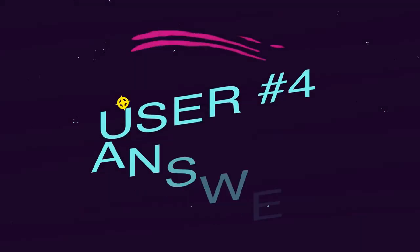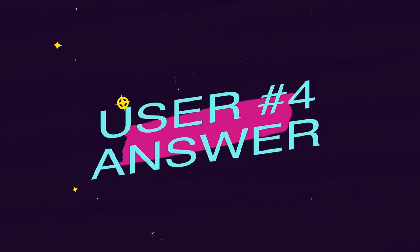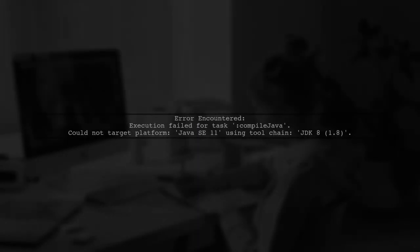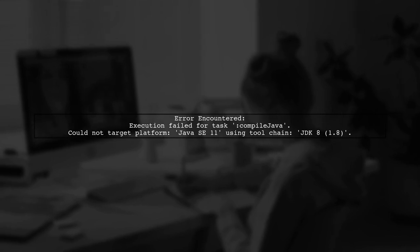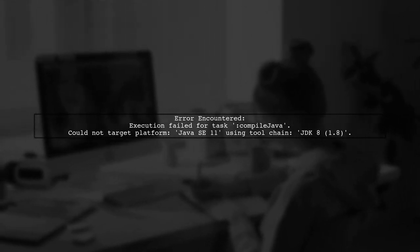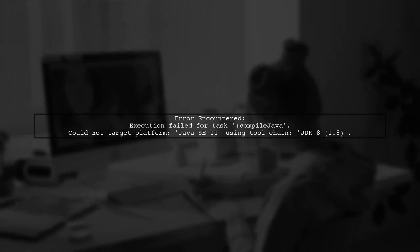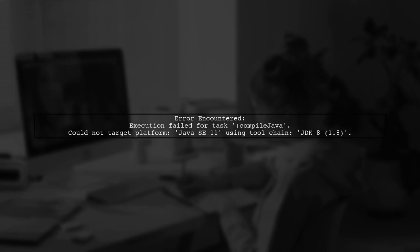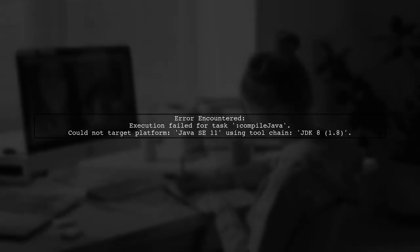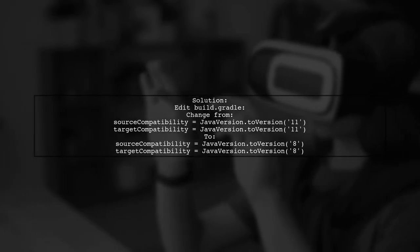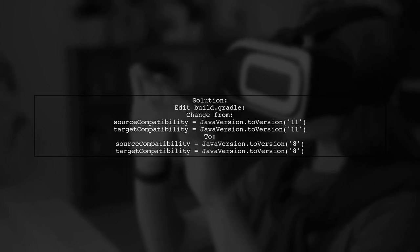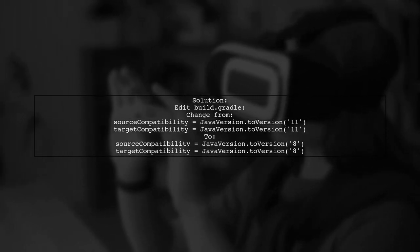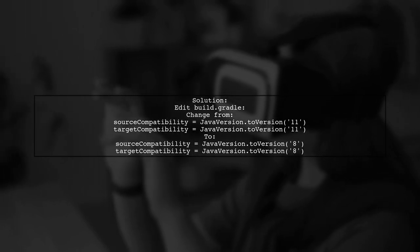Let's now look at another user-suggested answer. The user encountered an error when trying to target Java SE 11 with JDK 8. They emphasized the need for a single, clear solution rather than multiple IDE steps. To resolve this, they suggest editing the build.gradle file to change the source and target compatibility from Java 11 to Java 8.